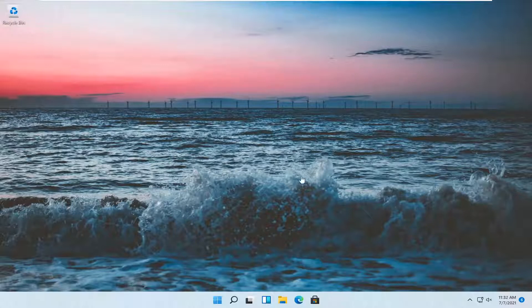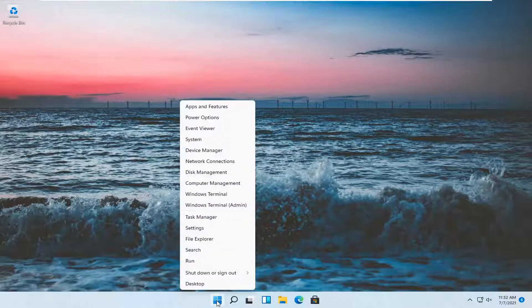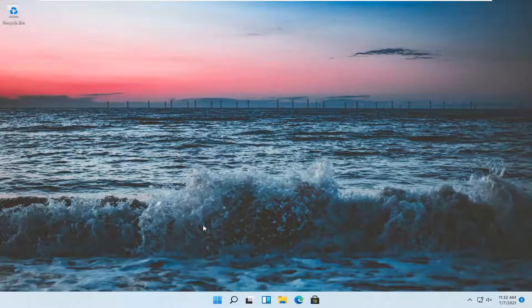let's go ahead and jump straight into it. All you have to do is right click on the Windows Start button and select Settings.